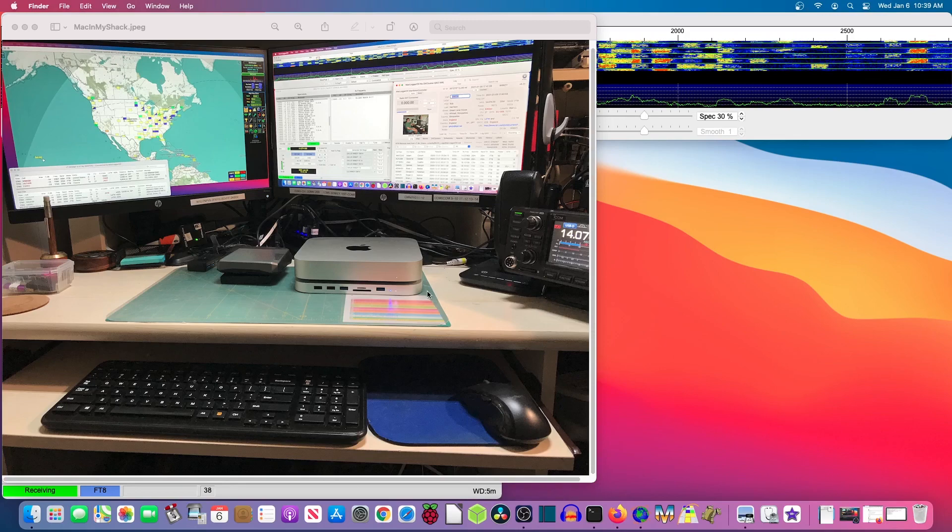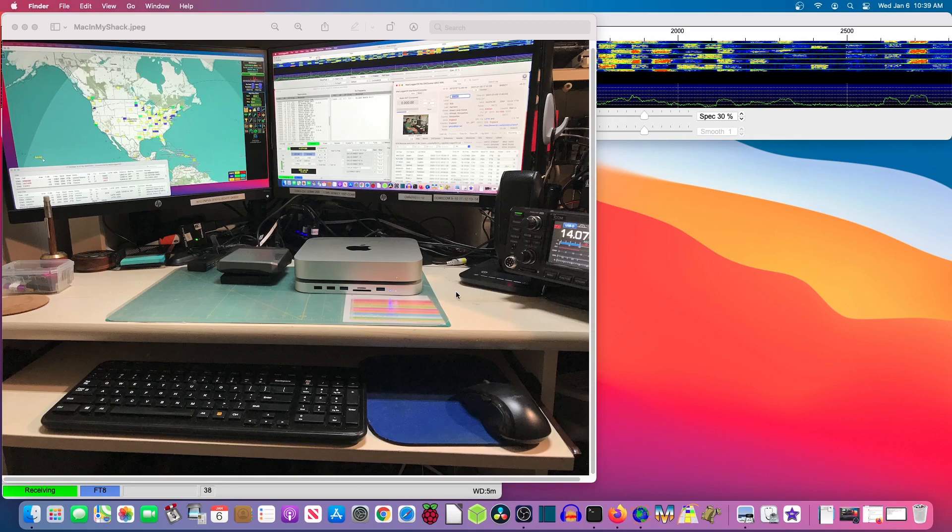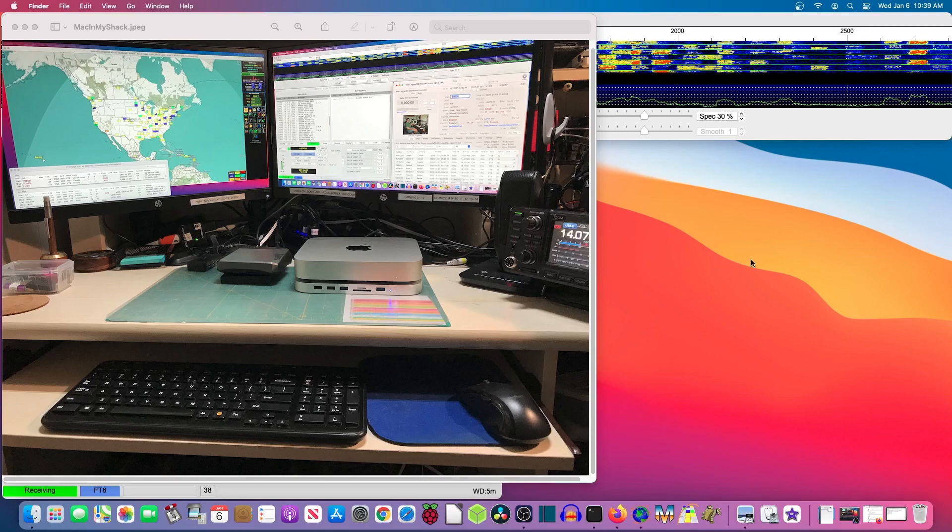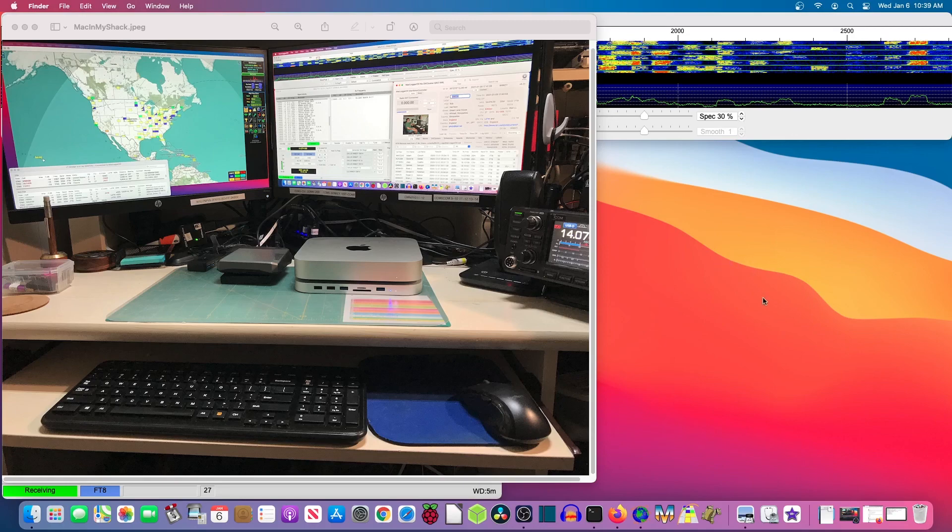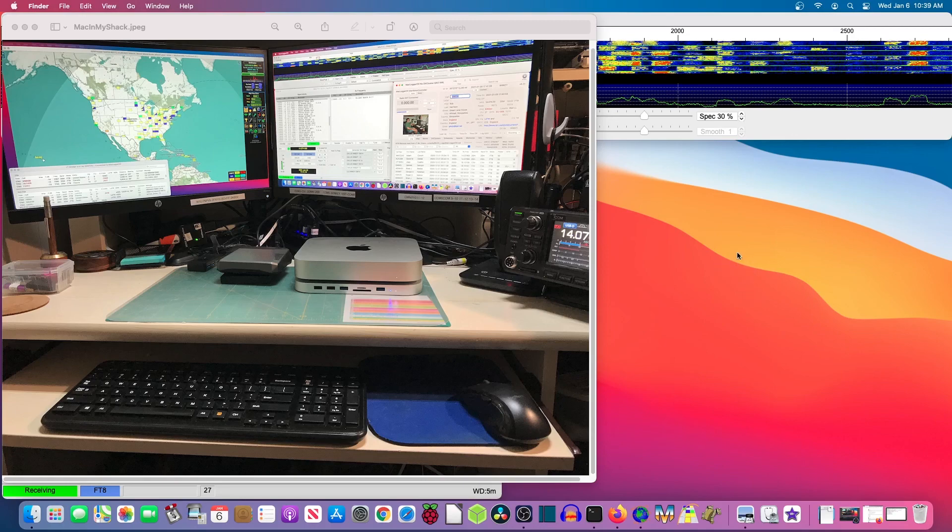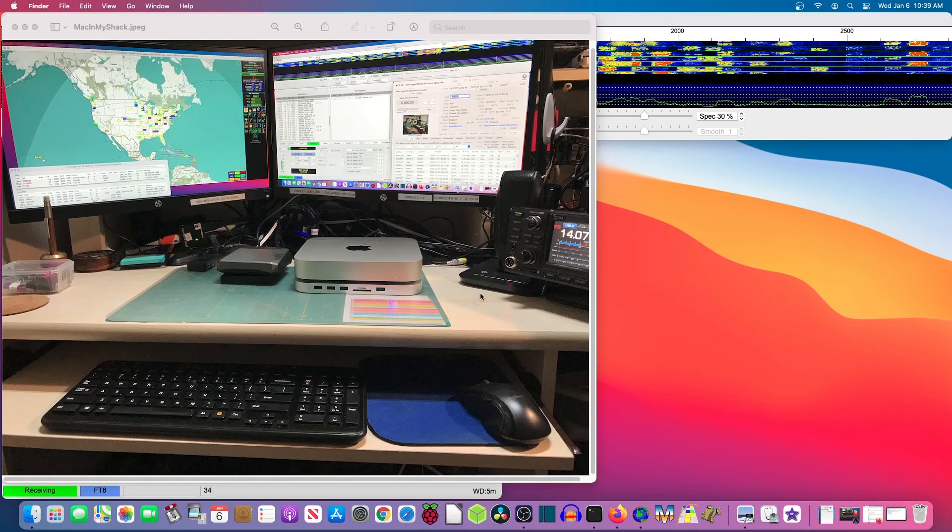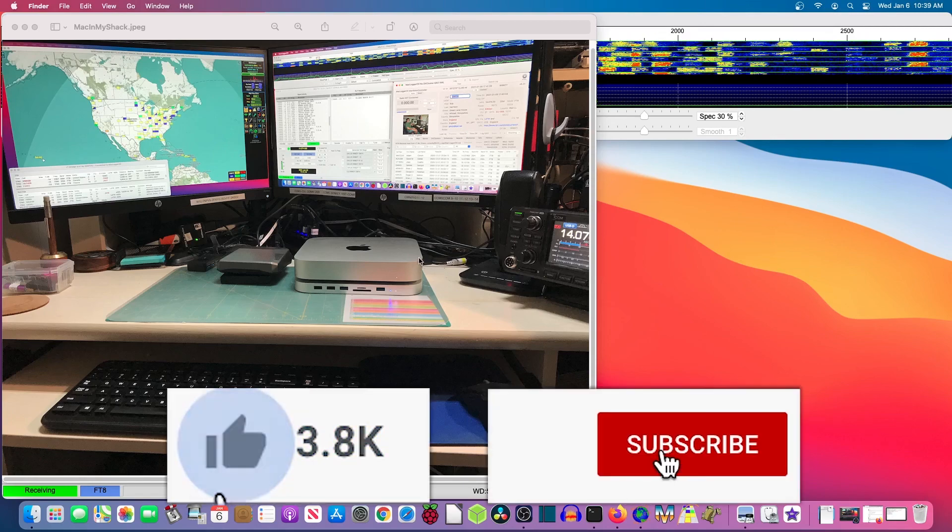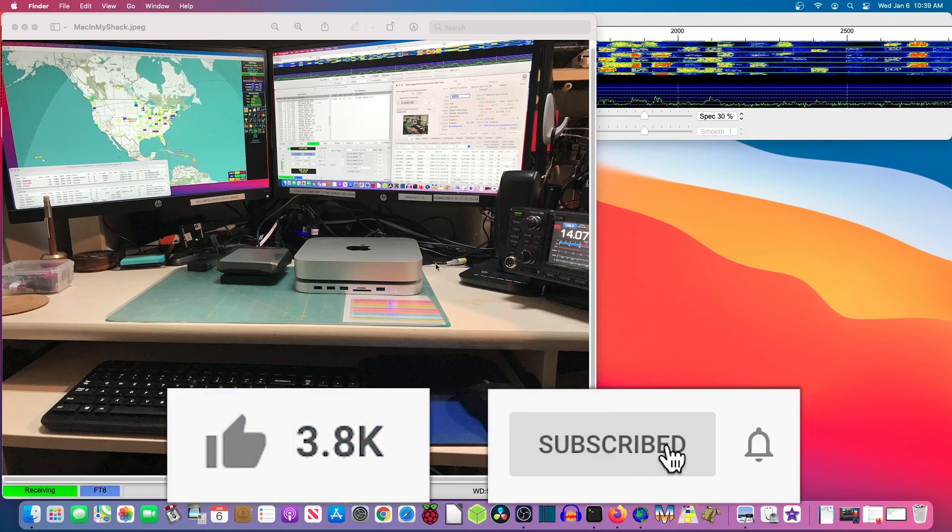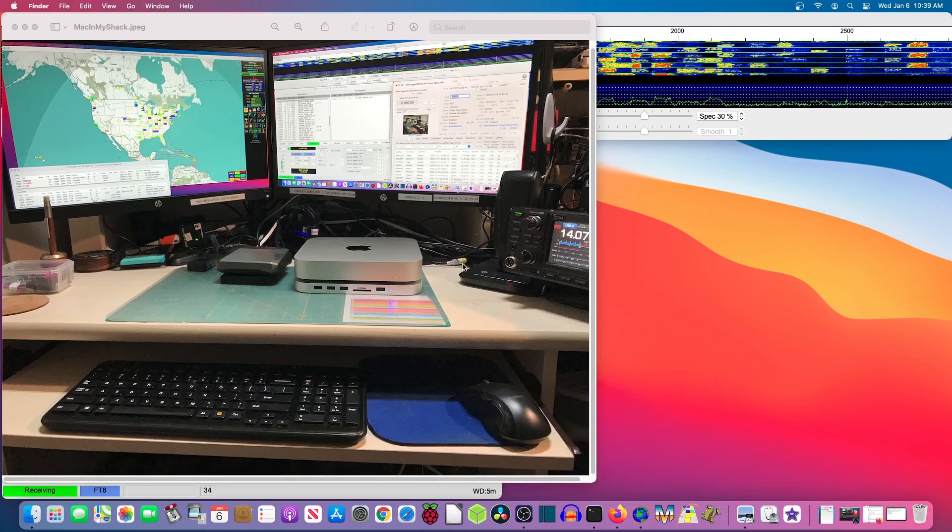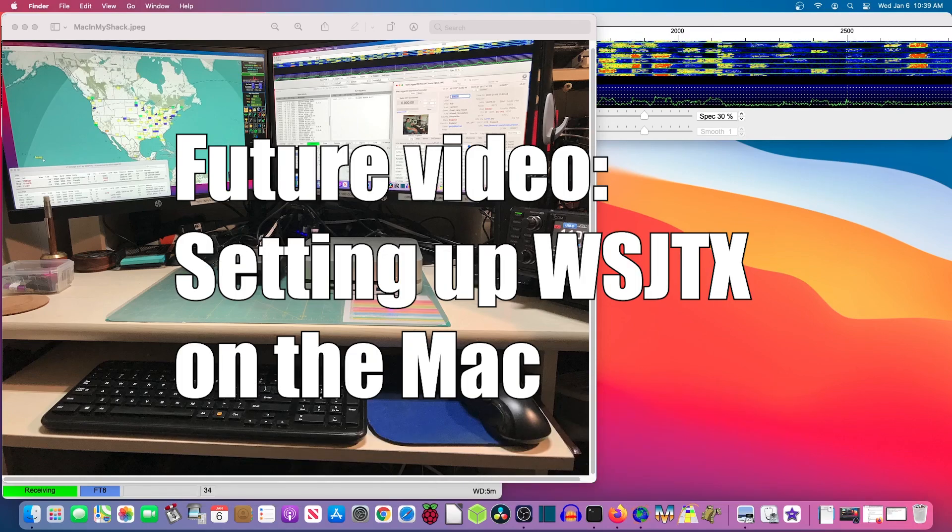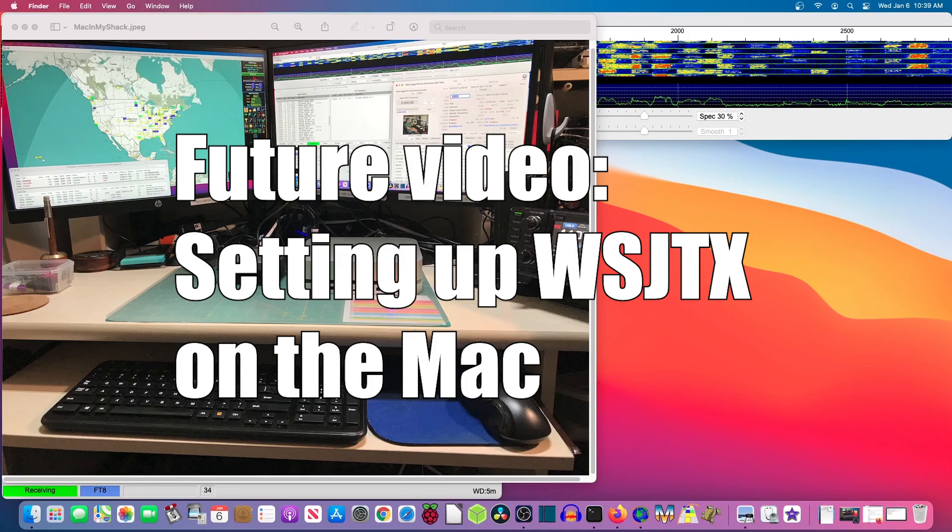I hope this video has been helpful. This is Ken W6BZY signing off for now. Hope to see you in future videos. Please click that like and subscribe button if you want to see more. 73s.